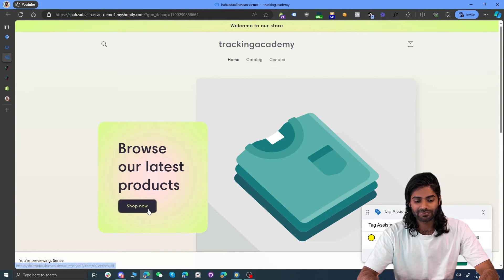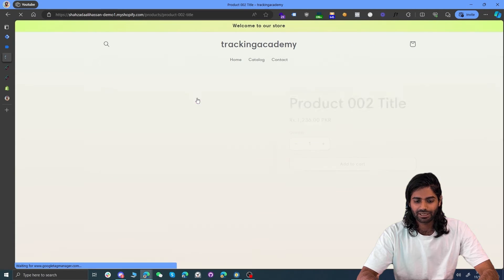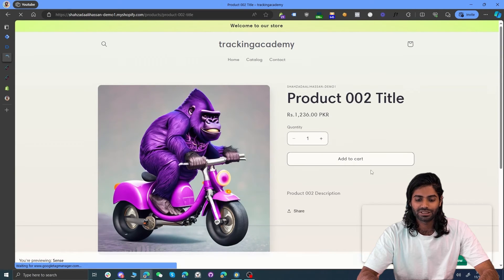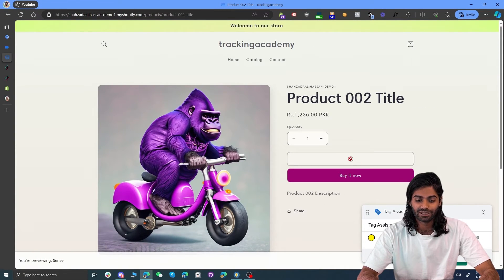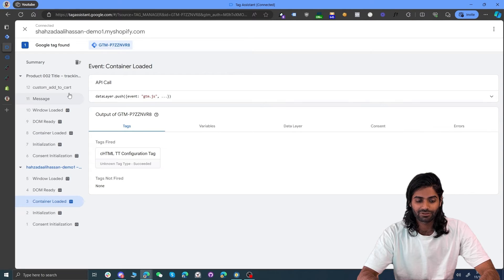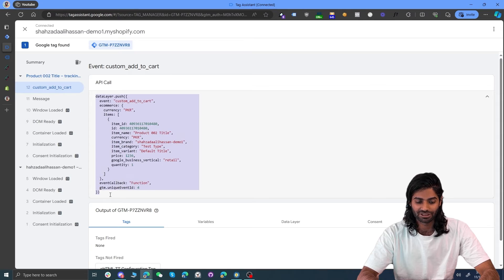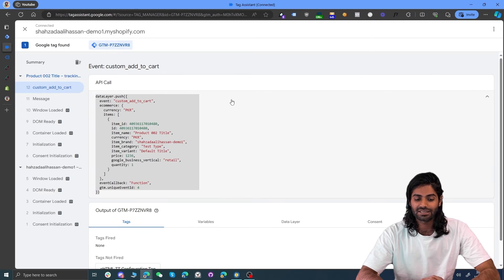Now let's make sure that these functions are working correctly. Let's go back to our website and go to any product page. Let's select a product and click on the add to cart button to see if the add to cart event is triggering. Once we hit the add to cart button, we can go back to the debug window and we can see that we have an add to cart event triggered with all the information available for the product, such as name, currency, item ID, and so on.